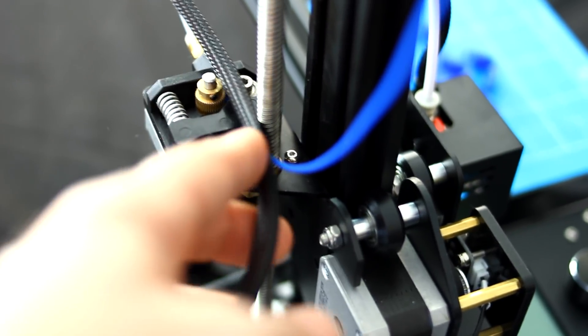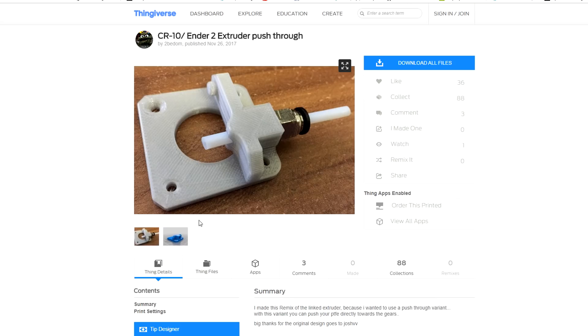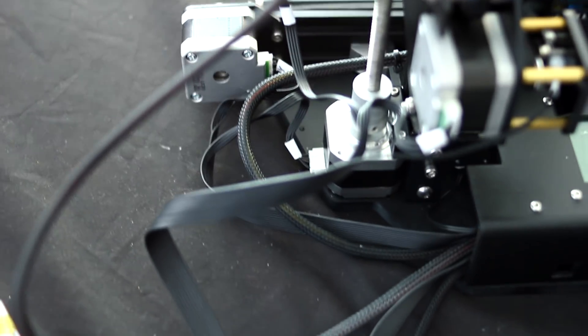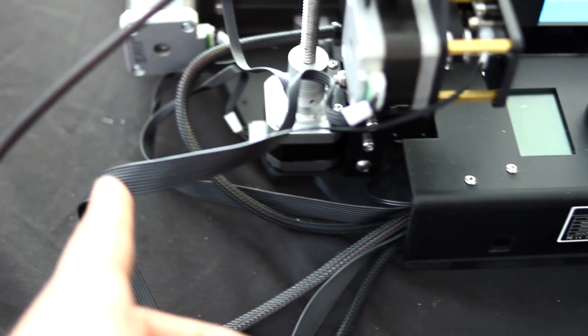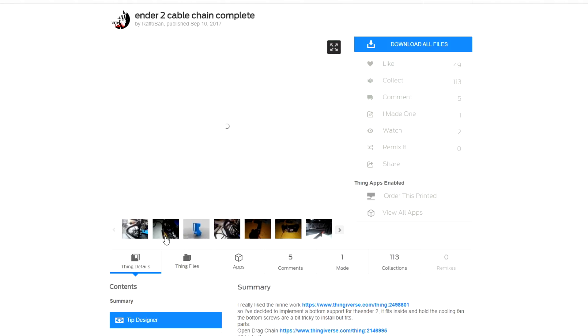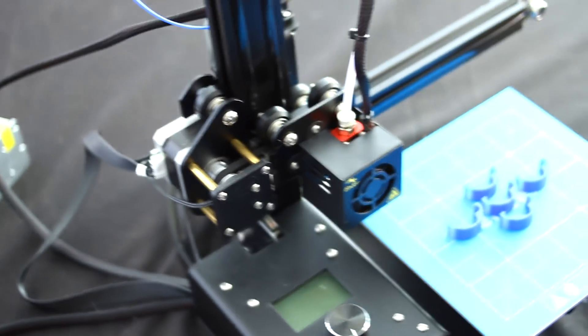There are also some pieces that you can add on to hold this piece, but what I've noticed is it actually stays pretty good regardless. There's also a cable chain that people have been printing that attaches right back here and goes up the back, so that's something I might end up getting as well at some point.